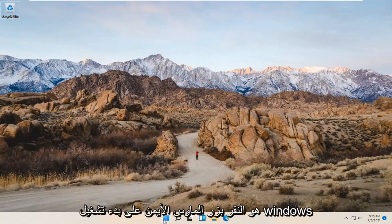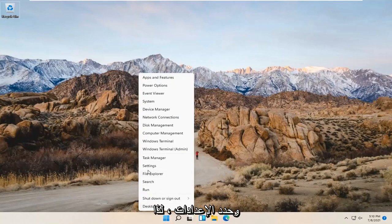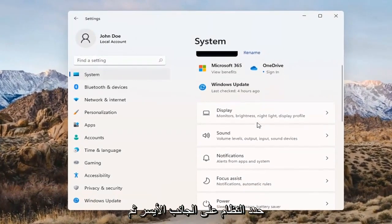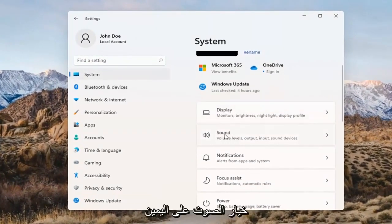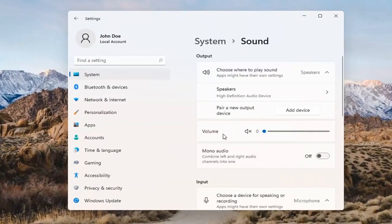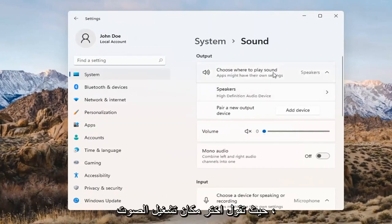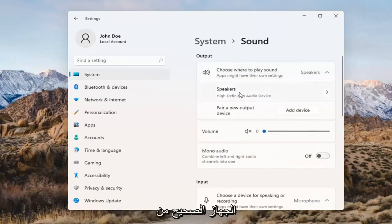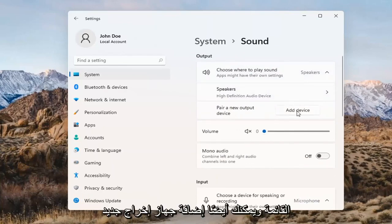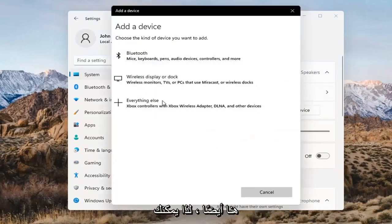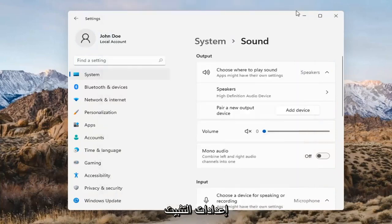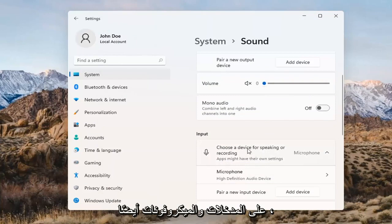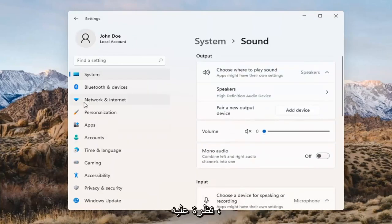Something else we can try here too would be to right-click on the Windows Start button and select Settings. Select System on the left side and then select the Sound option over on the right. Where it says choose where to play sound, click inside the drop-down here. And if you have multiple devices, select the correct one from the list. You can also add a new output device here as well — just walk through the installation settings for that. The same options also apply for inputs and microphones too.